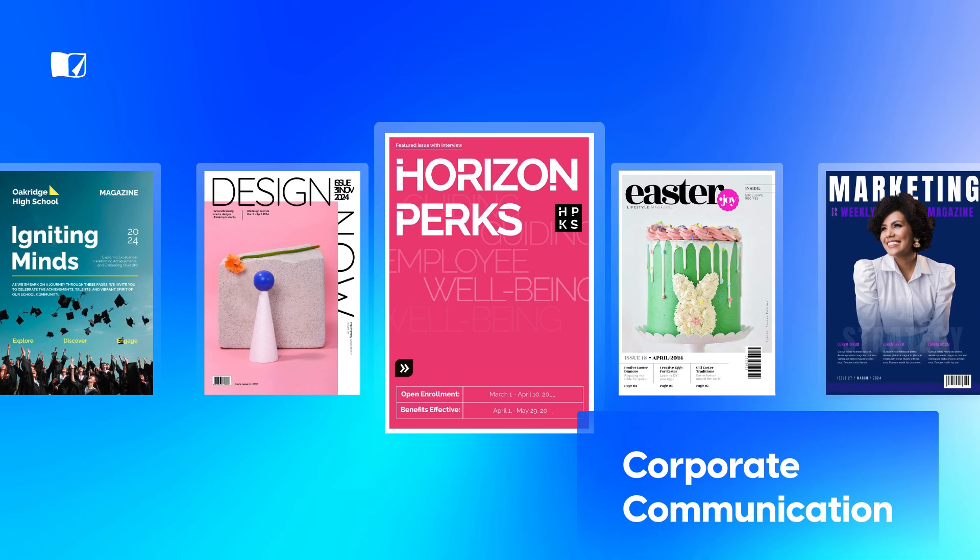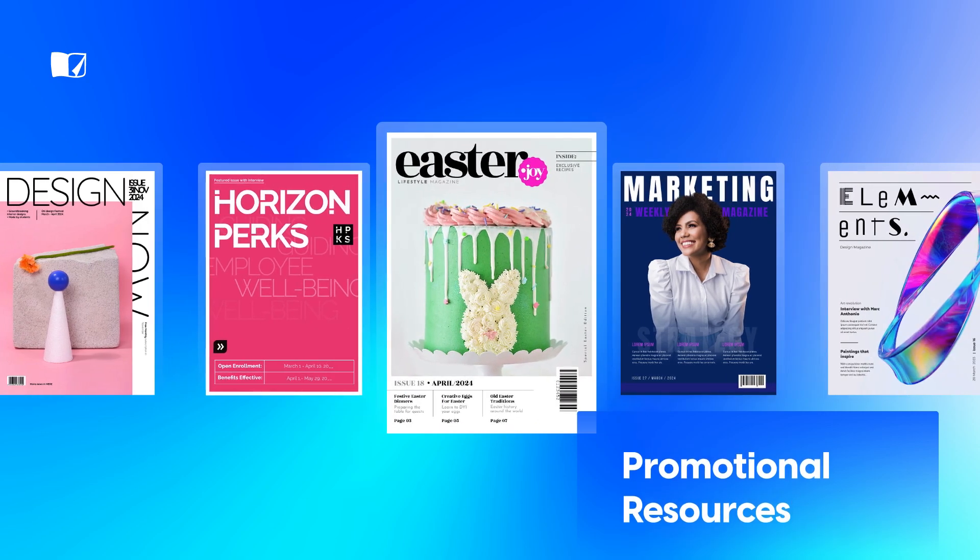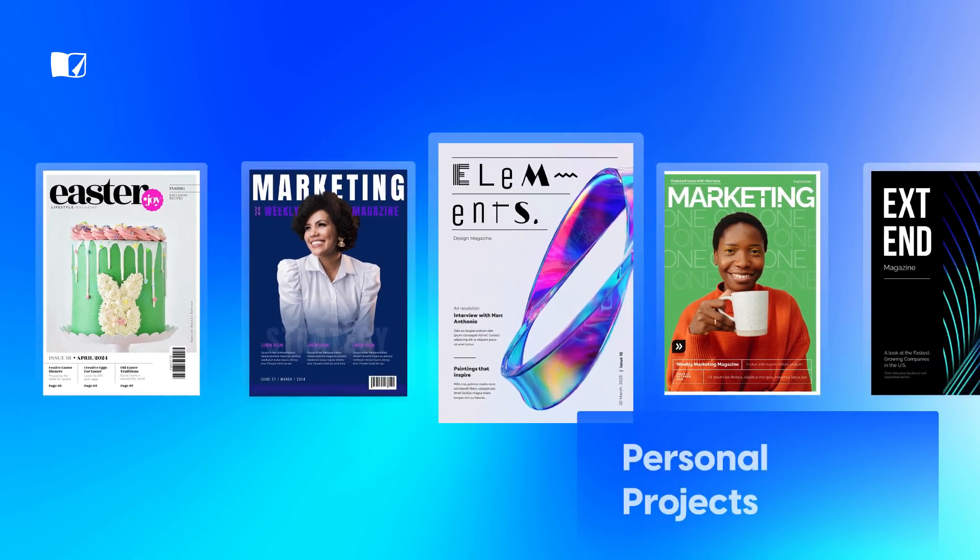Whether it's for corporate communication, promotional resources, marketing campaigns, or personal projects, Flipsnack helps you create professional, great looking magazines that really stand out.